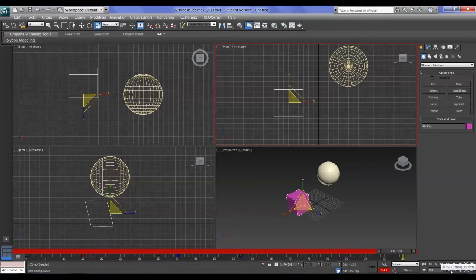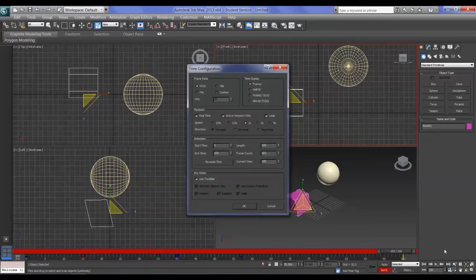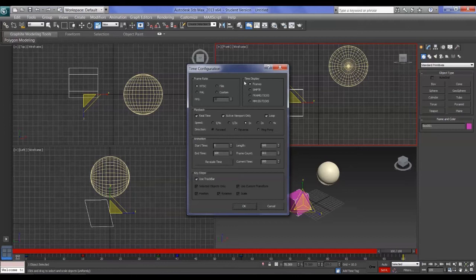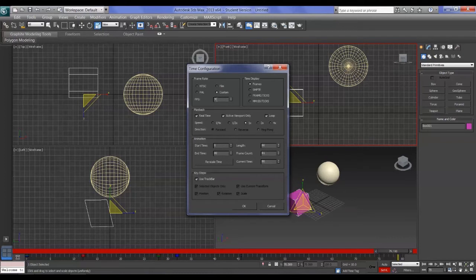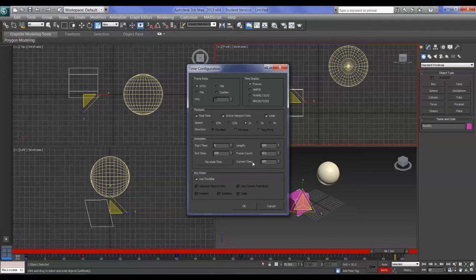It's the little clock icon — hover over it and it says Time Configuration. Click it and the Time Configuration dialog opens. The first thing you notice is the Frame Rate box: you've got NTSC (the US system), PAL (Australia and Great Britain), Film, and Custom where you can set your own frames per second.